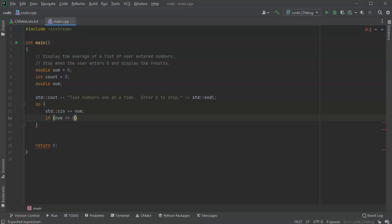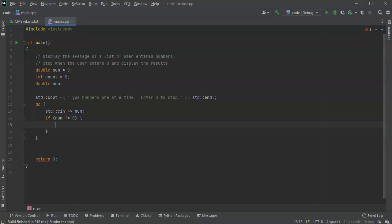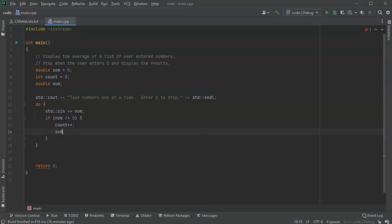If it's not equal to zero, then I want to do something. Well, what I want to do I want to increment my count, so do count plus plus. So the total number of numbers I've read in is one more, and I want to add it to my sum, so do sum plus equals my number.